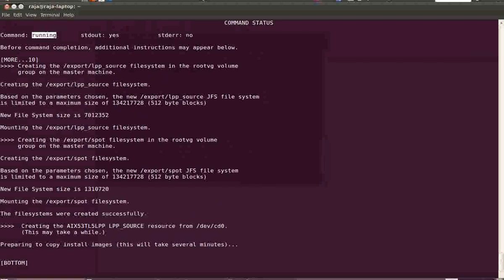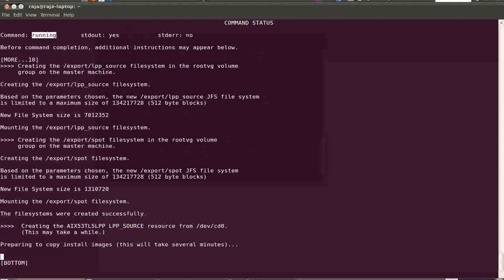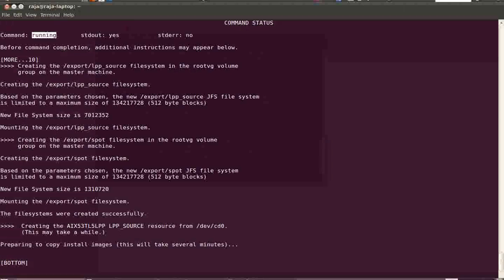Now all the file systems are recreated and it is preparing to copy the install images. First it will create the lpp_source by copying all the filesets from the CD to the lpp_source directory, and then it will create a spot. For creating a spot, the input device is the lpp_source and not the CD directly. So if you have a base OS CD, you create the lpp_source first, and then create the spot using that lpp_source.